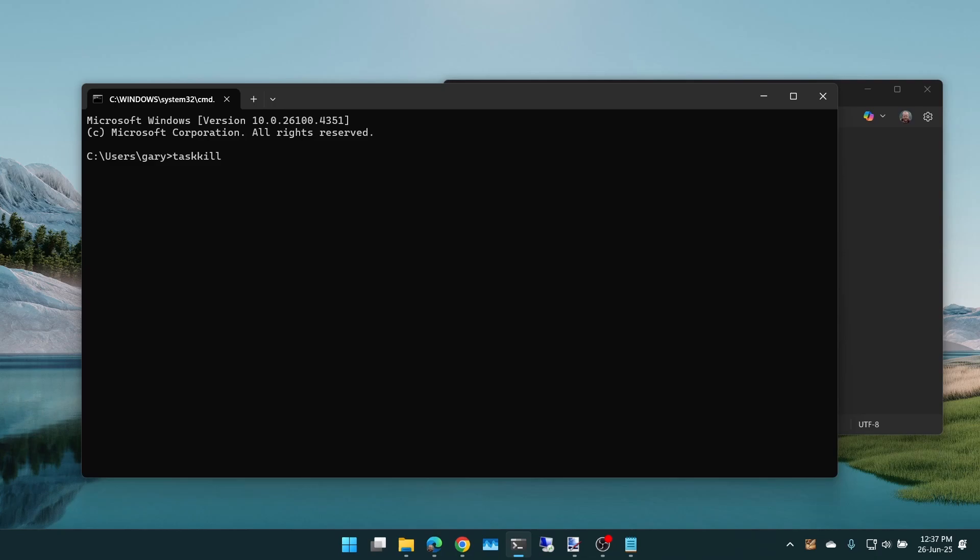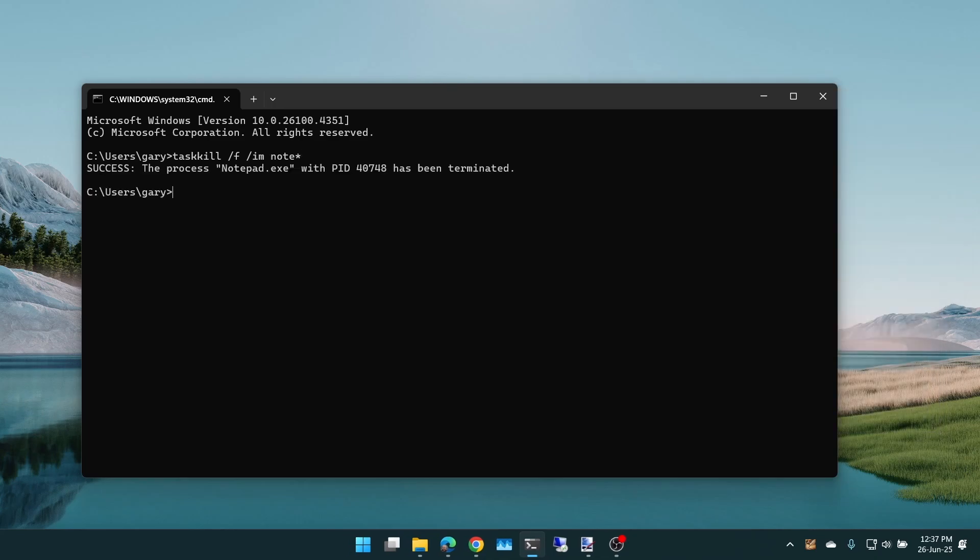That will bring up the Command Prompt and then we go taskkill. Notice it's two K's there. Taskkill /F for force, which means it will just kill it off. /IM for Image and we can do note* because you're actually meant to put notepad.exe. You can just do note* and that will kill it off. As you saw, it disappeared there. It killed off notepad.exe, which matches that wildcard search for note*.